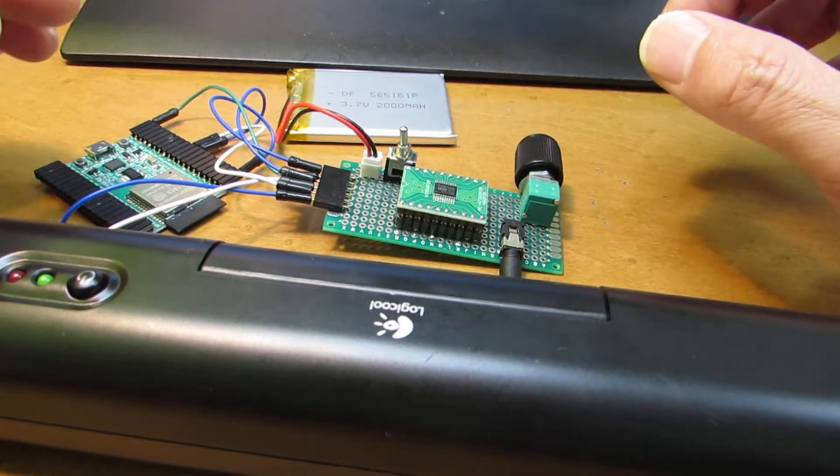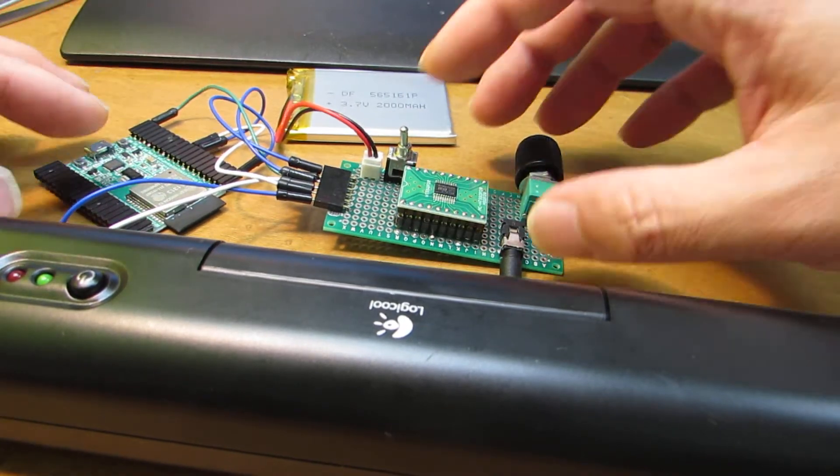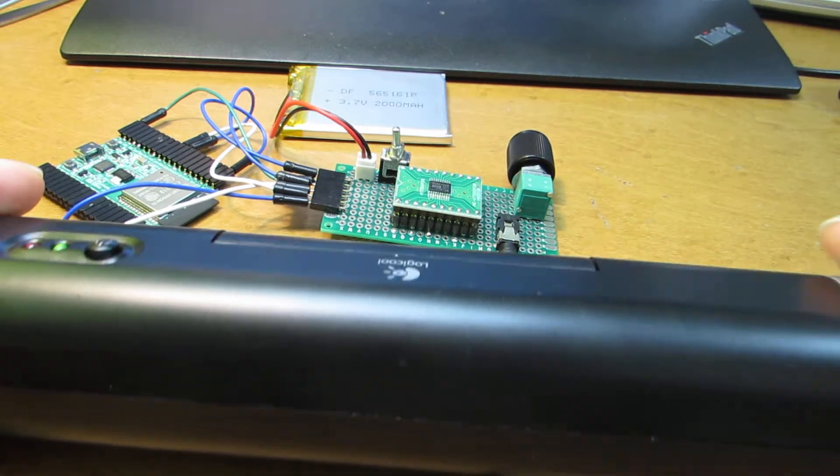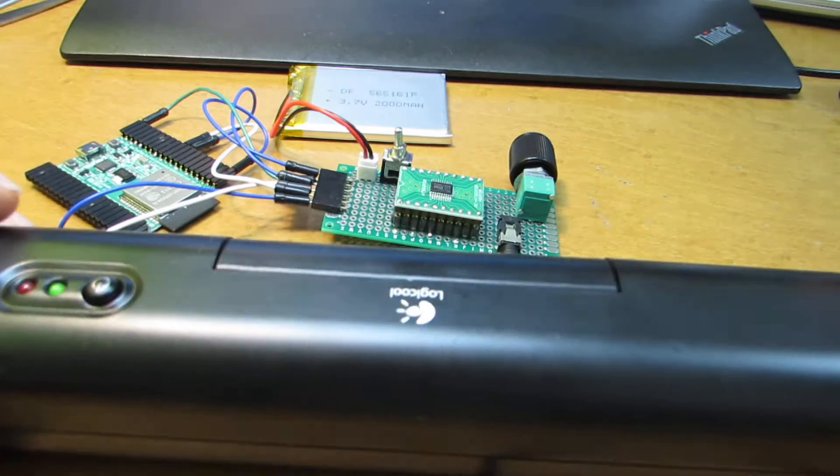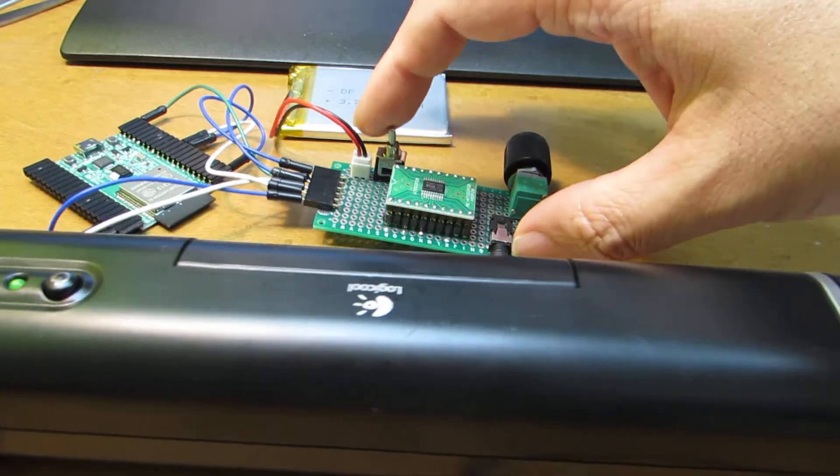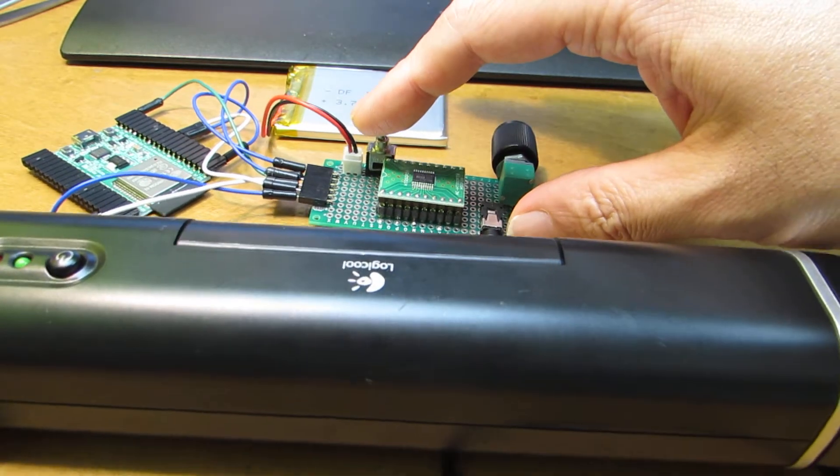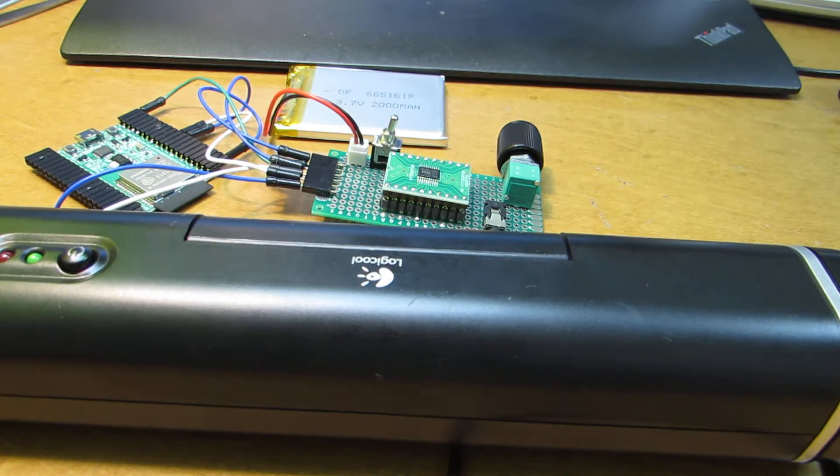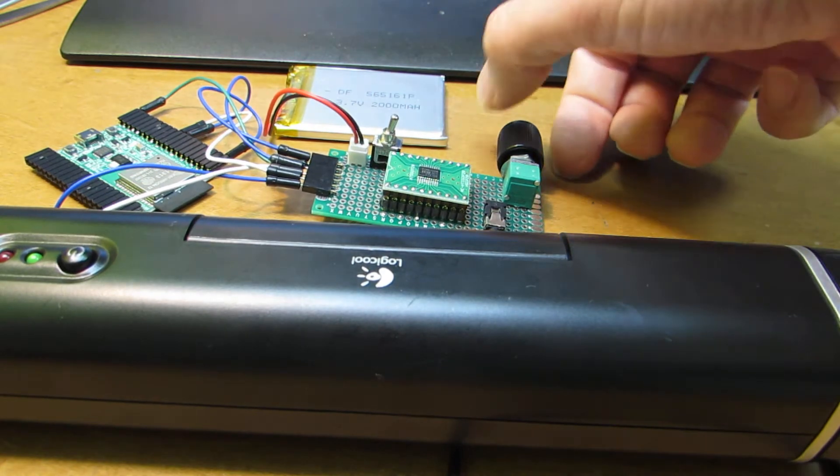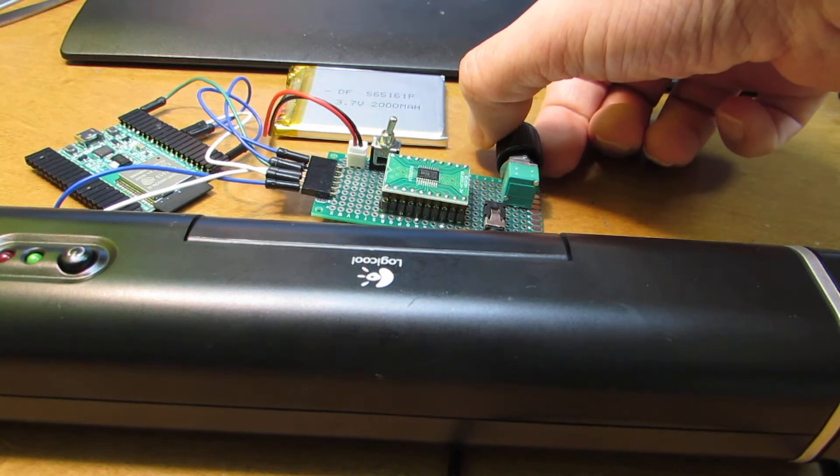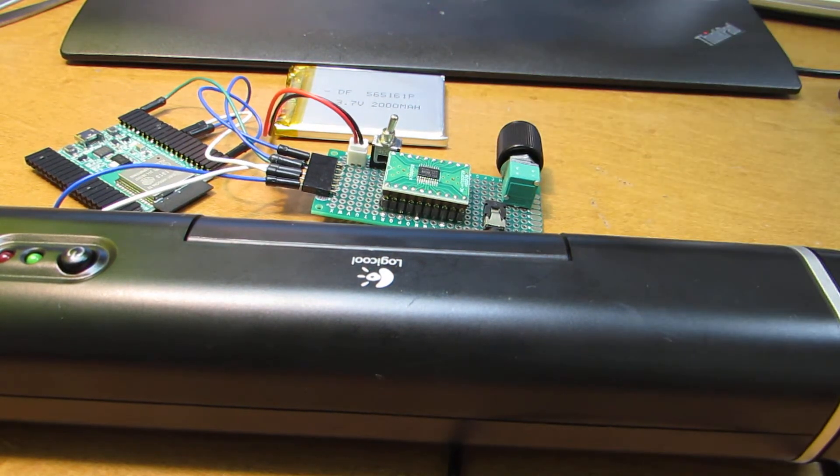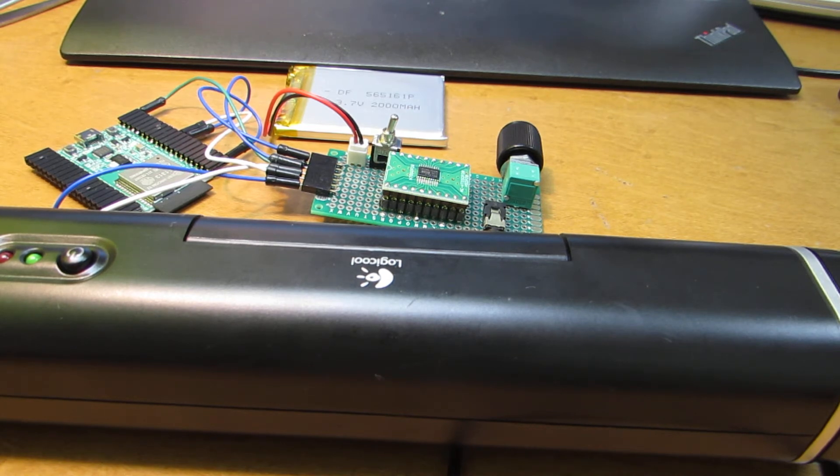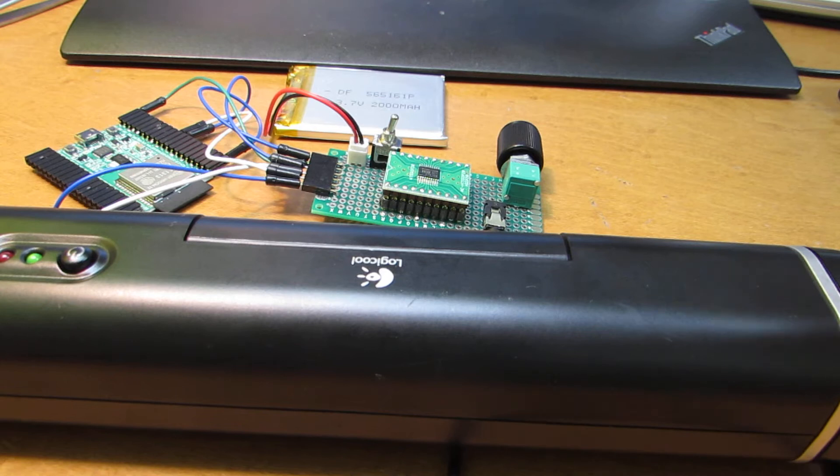Now let's see how it plays. I'm switching on, these are external powered speakers. It takes some time to connect. Yeah.